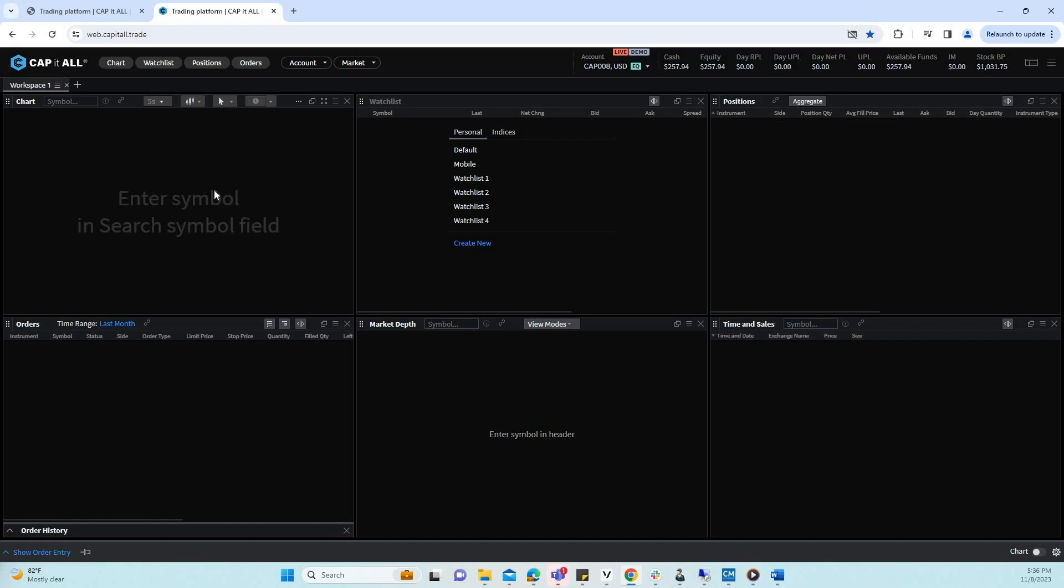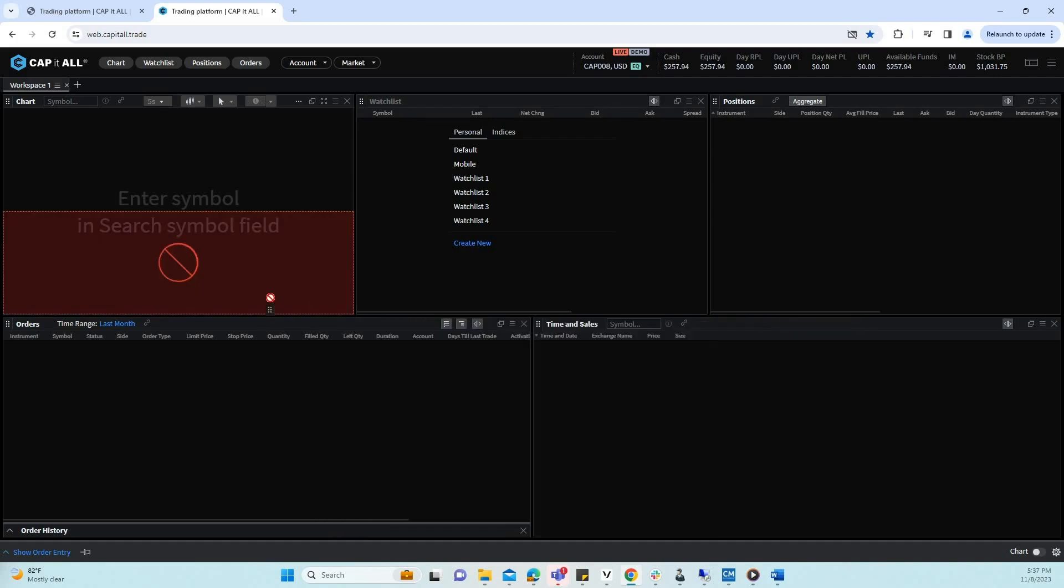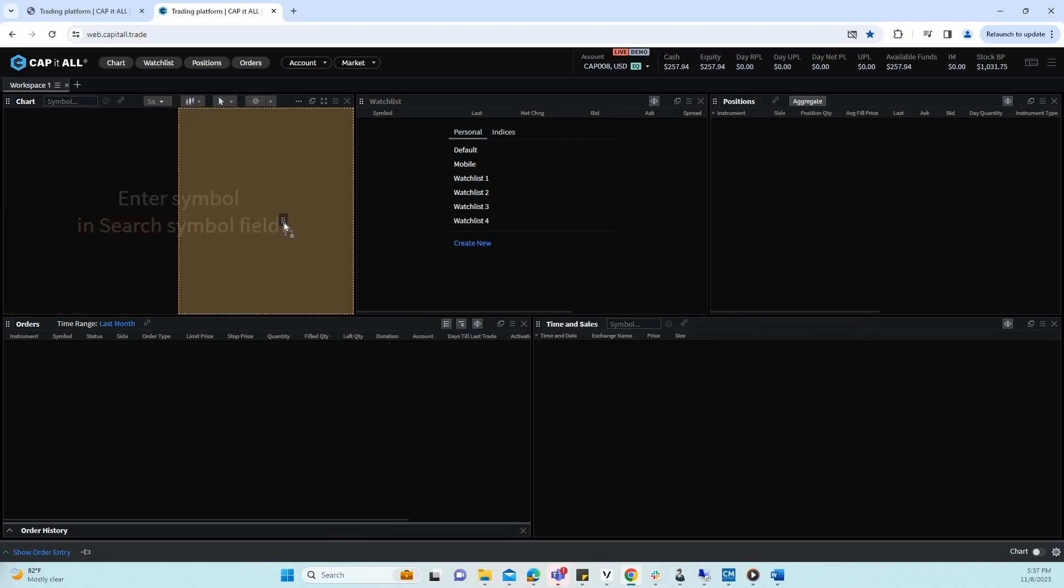As you can see, the windows appeared in the order with which they were selected. However, they can be rearranged. To rearrange a window, navigate to the top left of the window and hover over the six dots. Once the hand icon has appeared, click and drag to move.